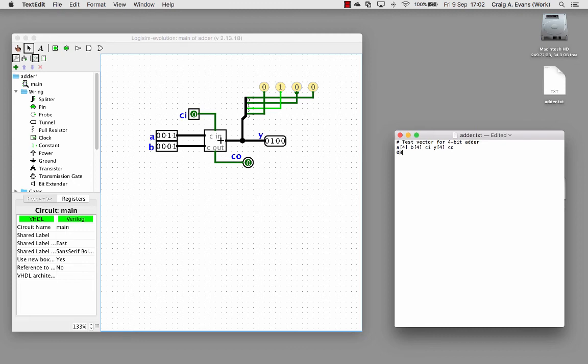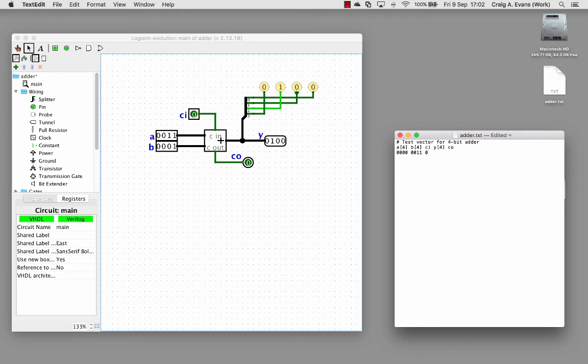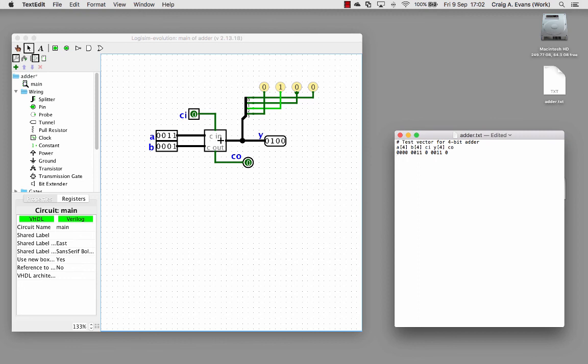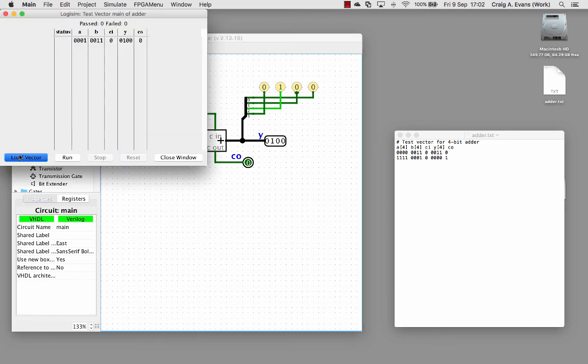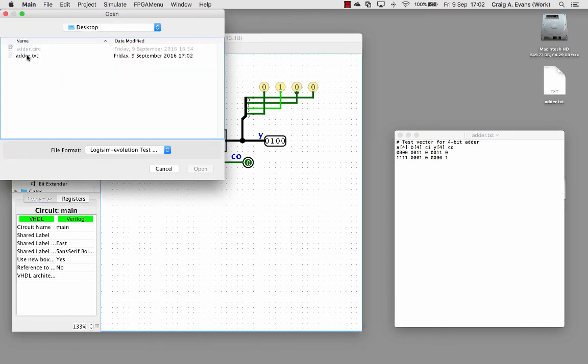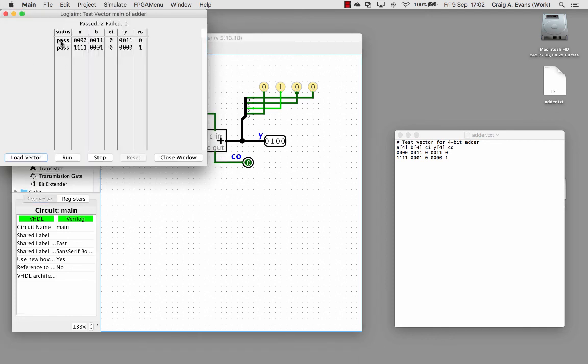Now I'm going to put some tests. I'll do four zeros plus three, so zero zero one one. If we've got no carry in for that, we know the output is just going to be equal to B, so zero plus three is just three and there's no carry out. Let me add another one. We can do one one one one plus zero zero zero one again with no carry in. When we do this sum, that should all go to zero and give us a carry out. I'll save that test script. Back in Logisim, on the Simulate menu, I'll load the test vector. We can see we've passed both of these tests.